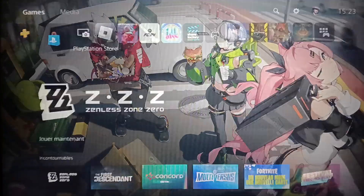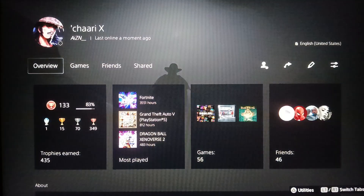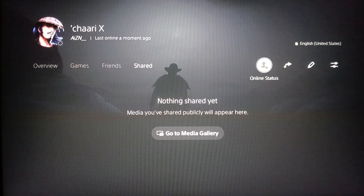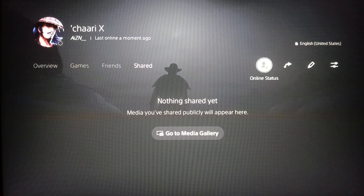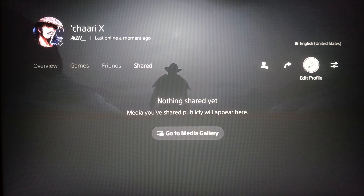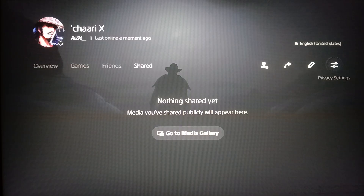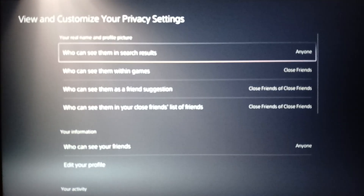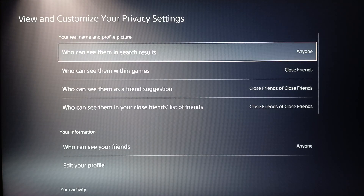If you want to go see your privacy settings, go to your profile and you'll find an overview with tabs for games, friends, shared, and more. Here you'll find online status, share profile, edit profile, and privacy settings. Go ahead and click on privacy settings.